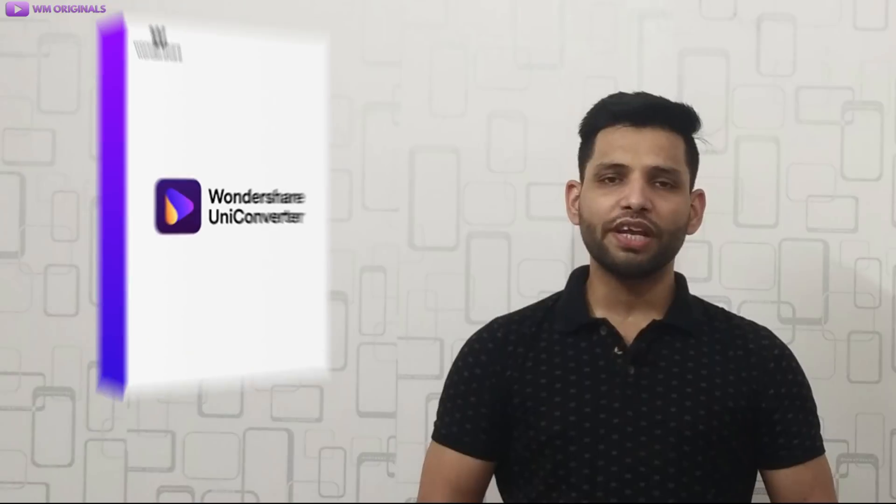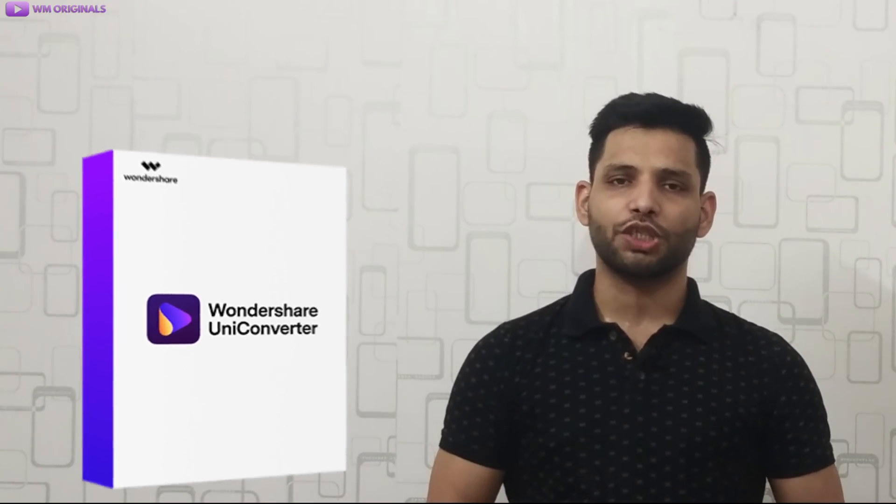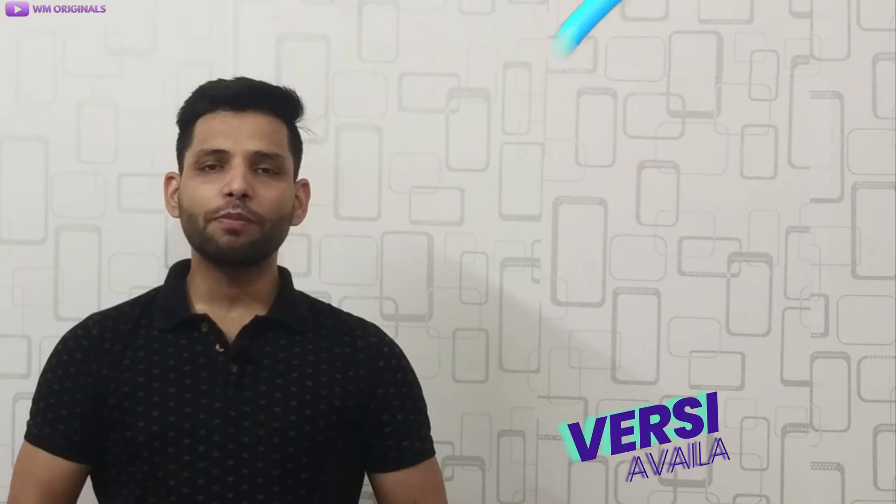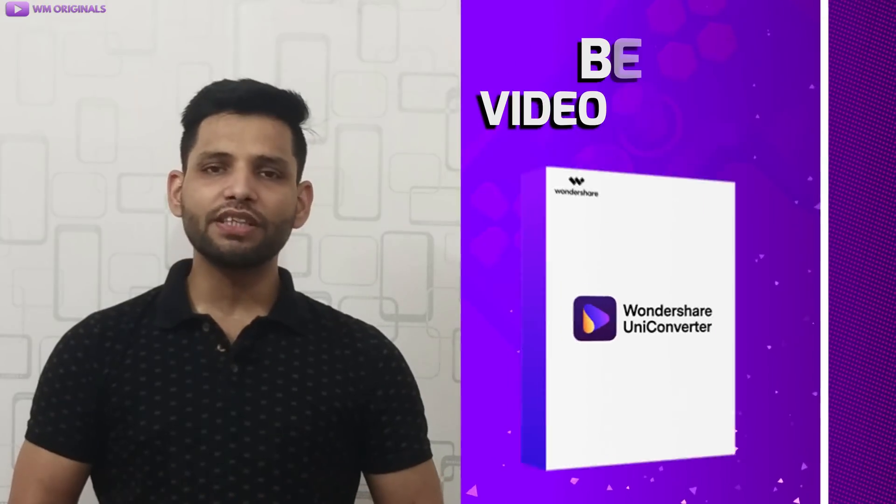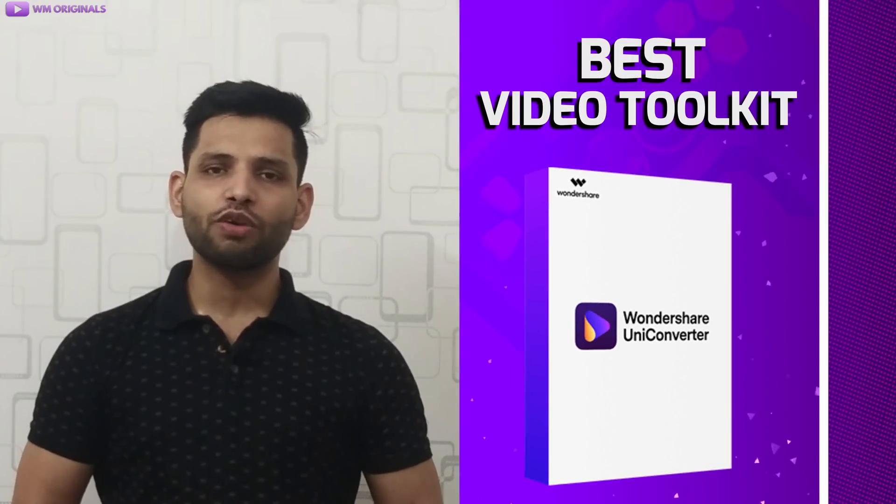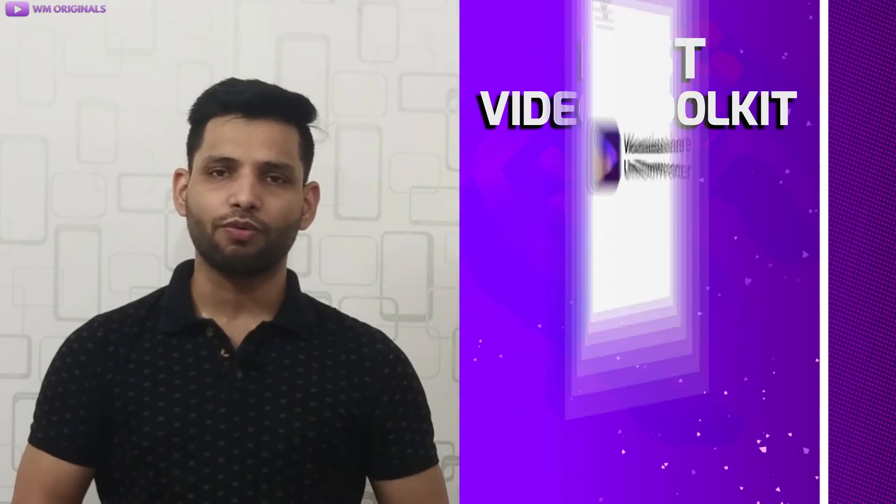Here I am talking about Wondershare UniConverter which is an ultimate video toolkit available from Wondershare. It is now updated to version 13 and it brings so many awesome features that makes it the best video toolkit available in market as of now.